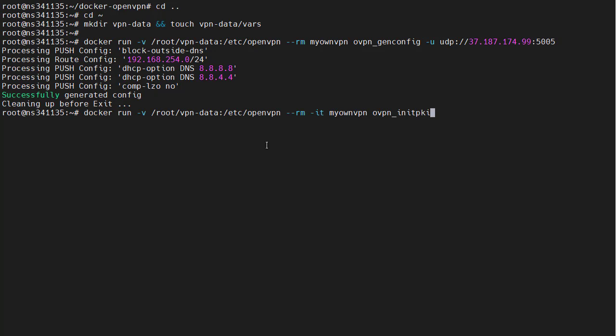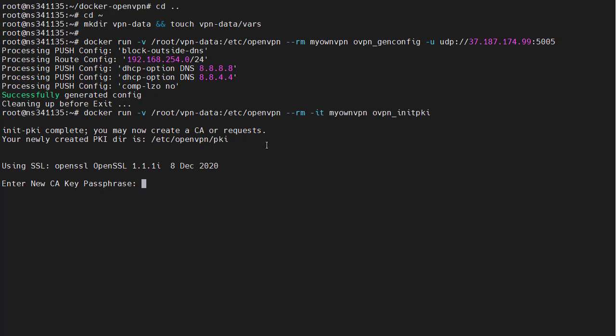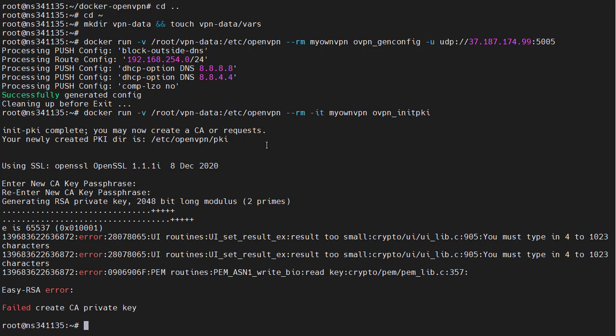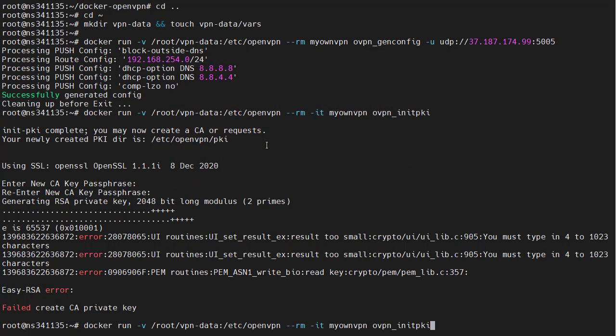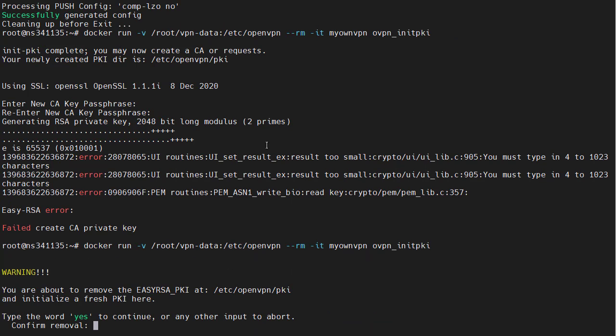Next, we need to initiate our public key infrastructure. It is going to ask us for a passphrase to protect our private key. If you do like I just did and enter a simple password, then it's going to fail to create the private key. It's okay. We will just do it again. We have to remove our previous information and create a new PKI.